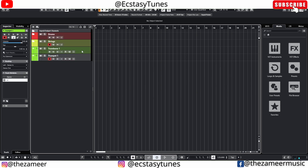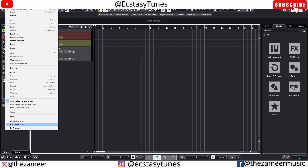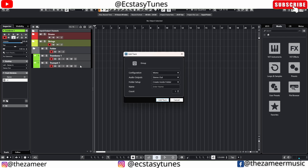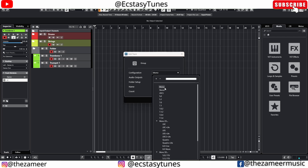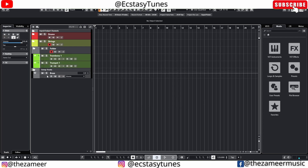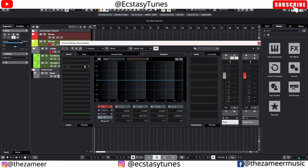What if you want to add tracks into a folder and also assign them to a group track, so you can adjust the fader level or add effects? That's also very simple. Select the instruments, go to Edit, go to Macros, and under Macros you have the option 'Selected Track to New Folder and Add Group Channel.' When you click it, it creates a folder and assigns both tracks to a group — select Stereo — and name it 'Brass Folder.'